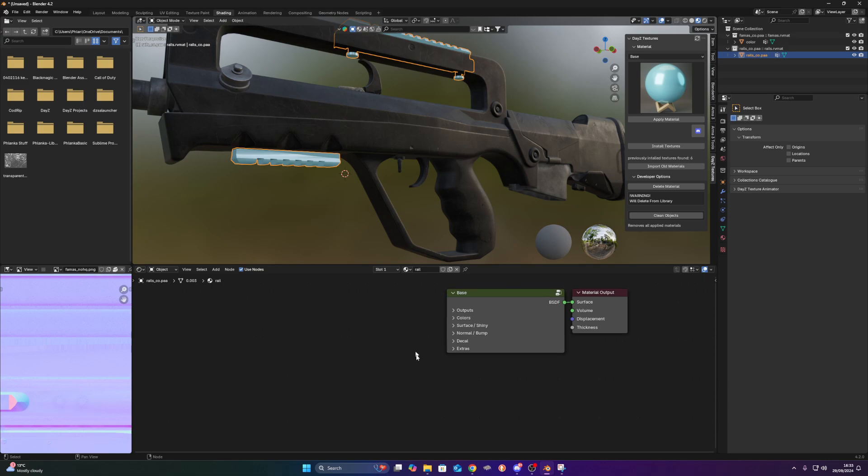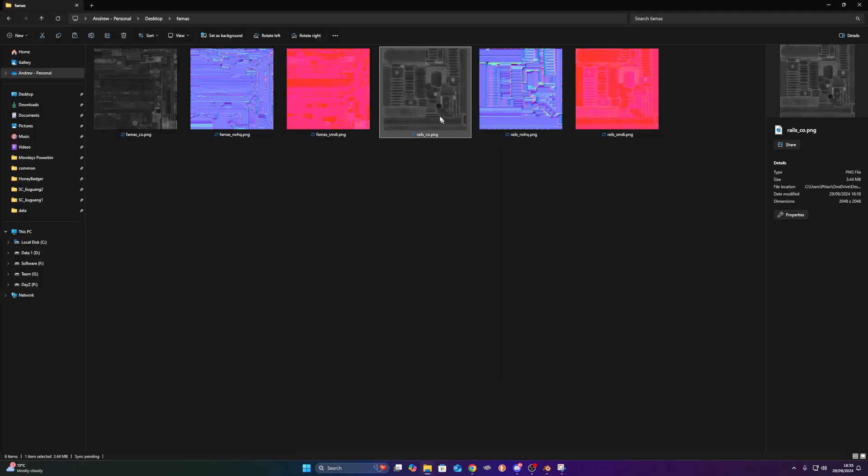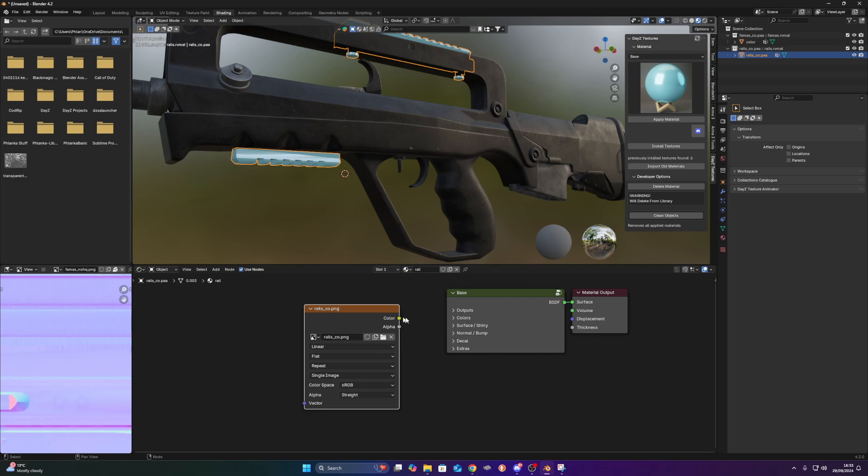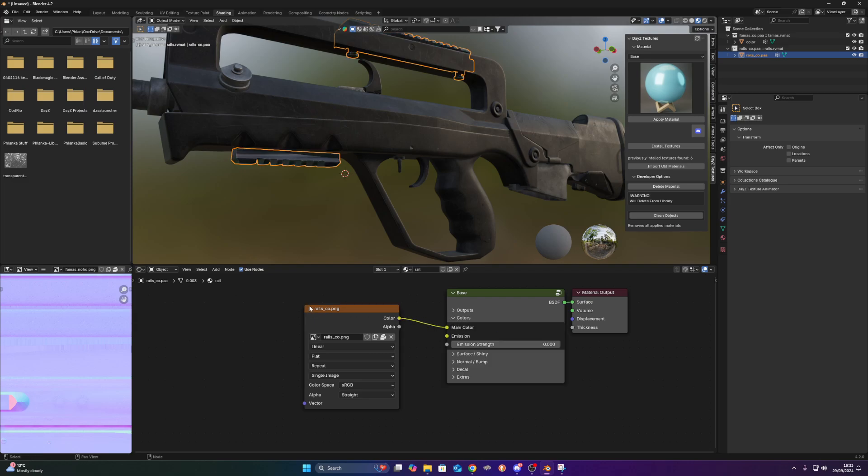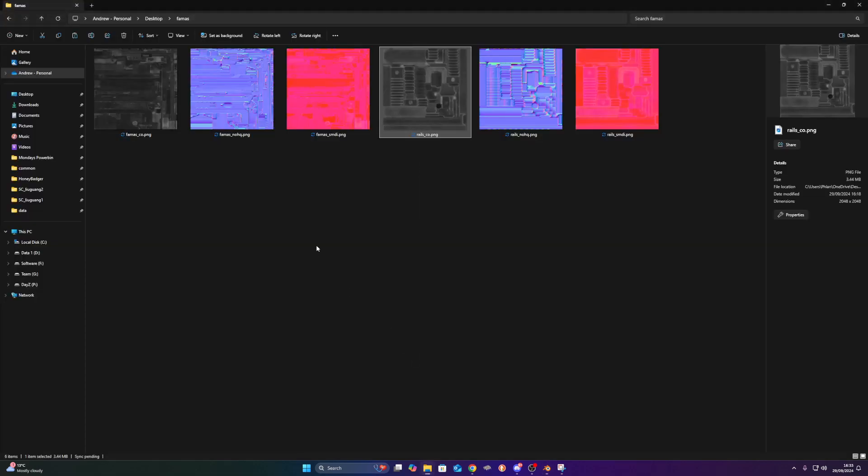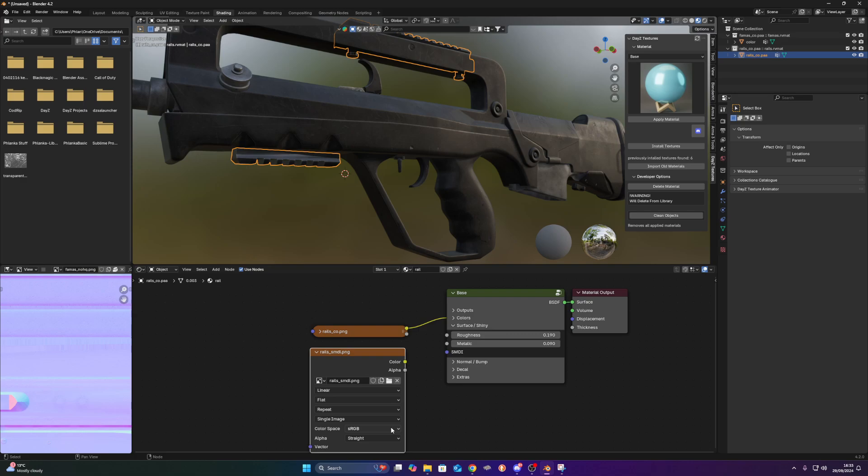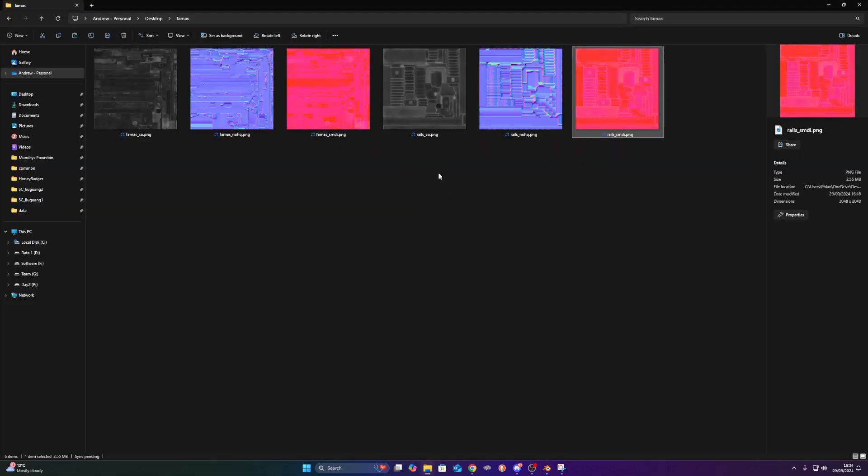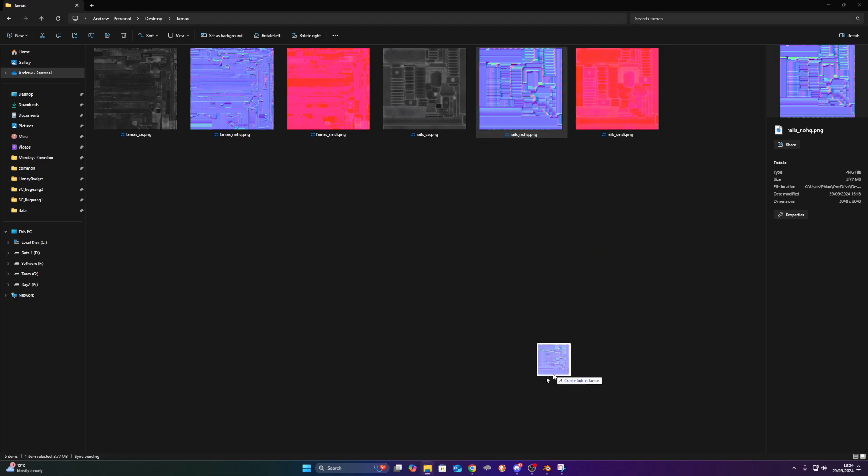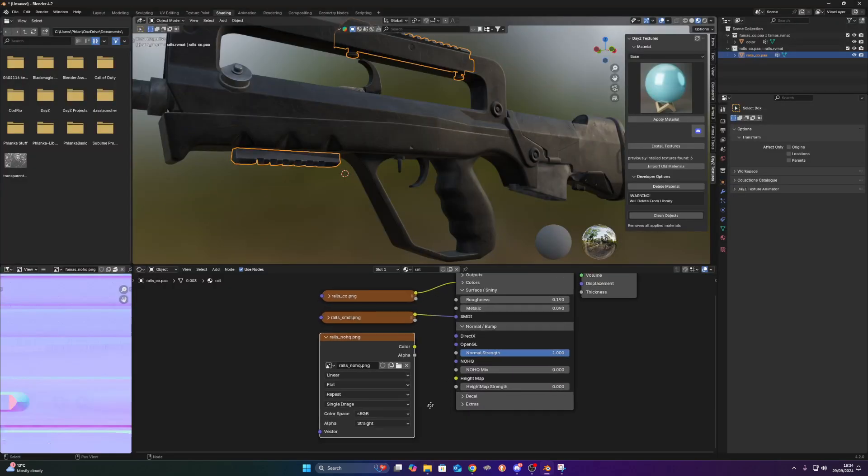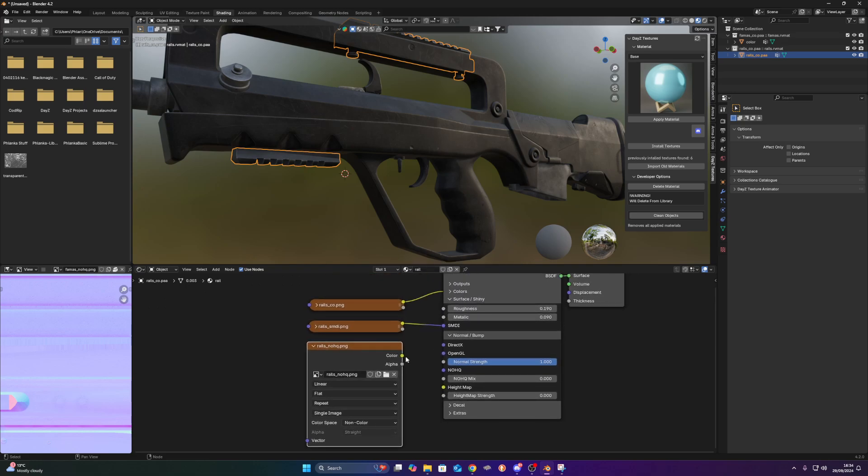We're going to do the same for the rail one now. So the color, this one, add to the color, minimize. Surface and shiny, we'll do the SMDI next. Non-color, SMDI, minimize, and then the normal map. So non-color, normal map, normal map mix.